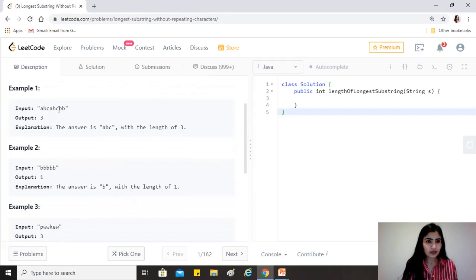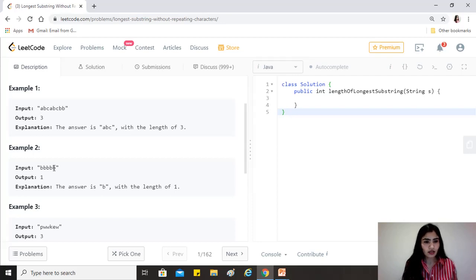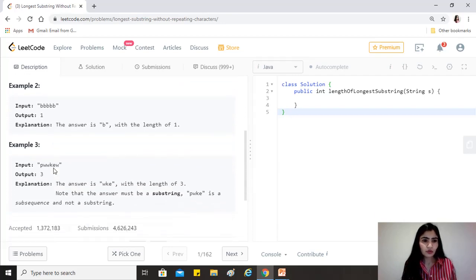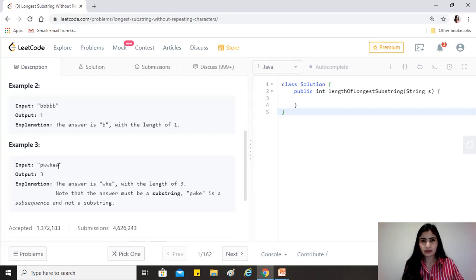For example, in 'abcabc', the longest substring is 'abc' which does not have any repeating characters — a, b, c being distinct. In 'bbb', all characters are the same so the maximum length is one. And in 'pwwkew', 'wke' or 'kew' could be the longest substring with three distinct characters.